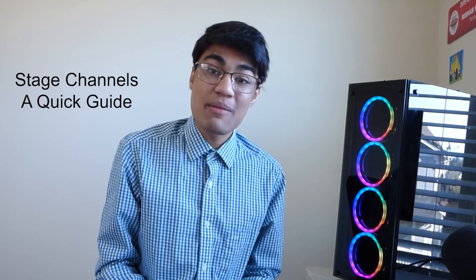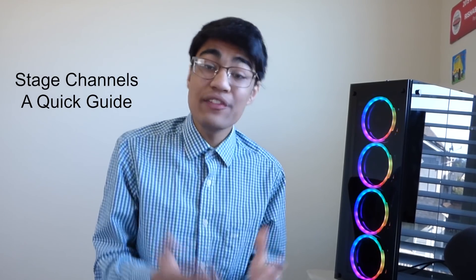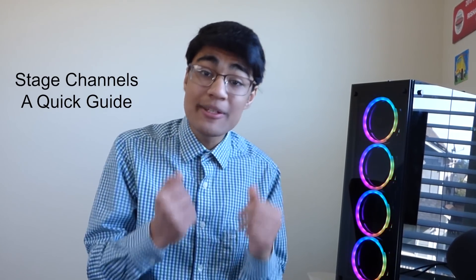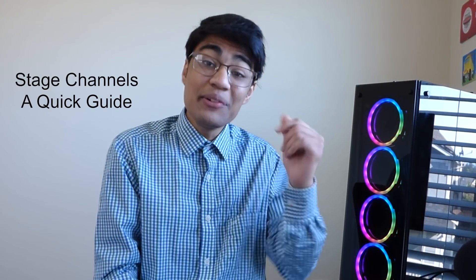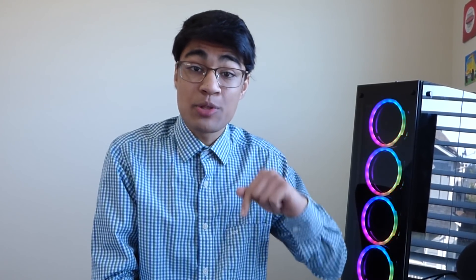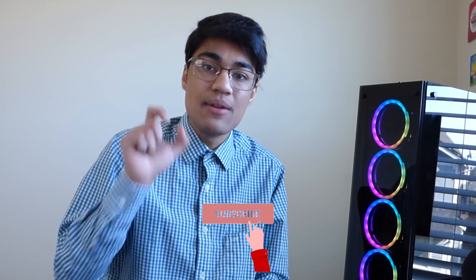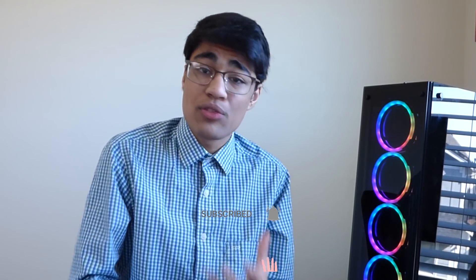By the way, I make videos about Discord, and if you want to stay up to date about the latest Discord tips and tricks, I'd recommend hitting the subscribe button down below along with the notification bell so you can stay up to date with whatever's going on. Without further ado, let's get into the video.